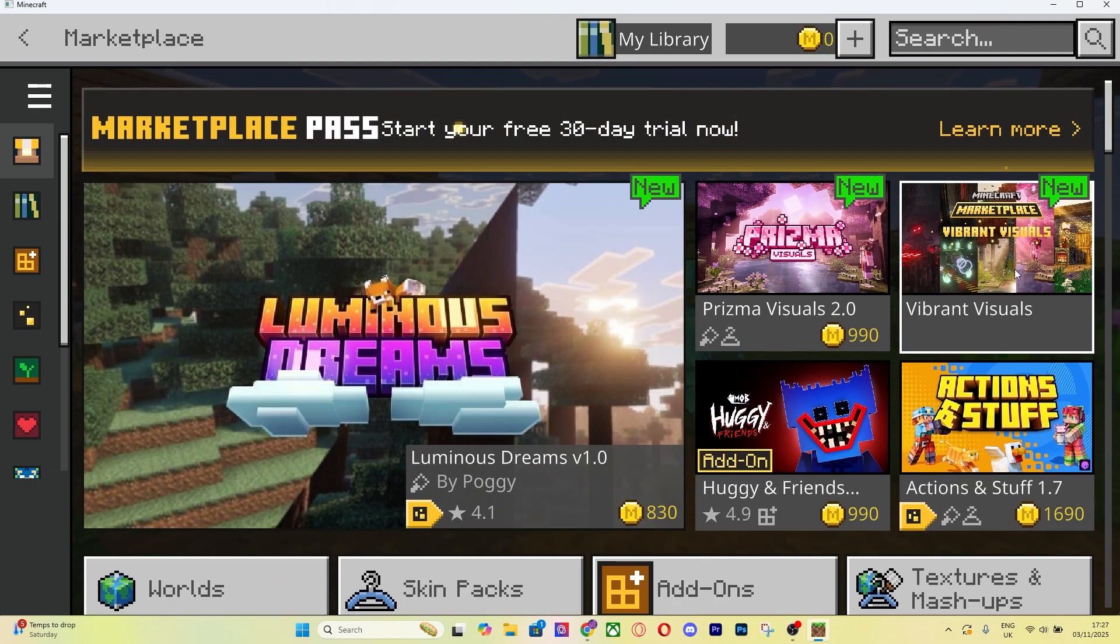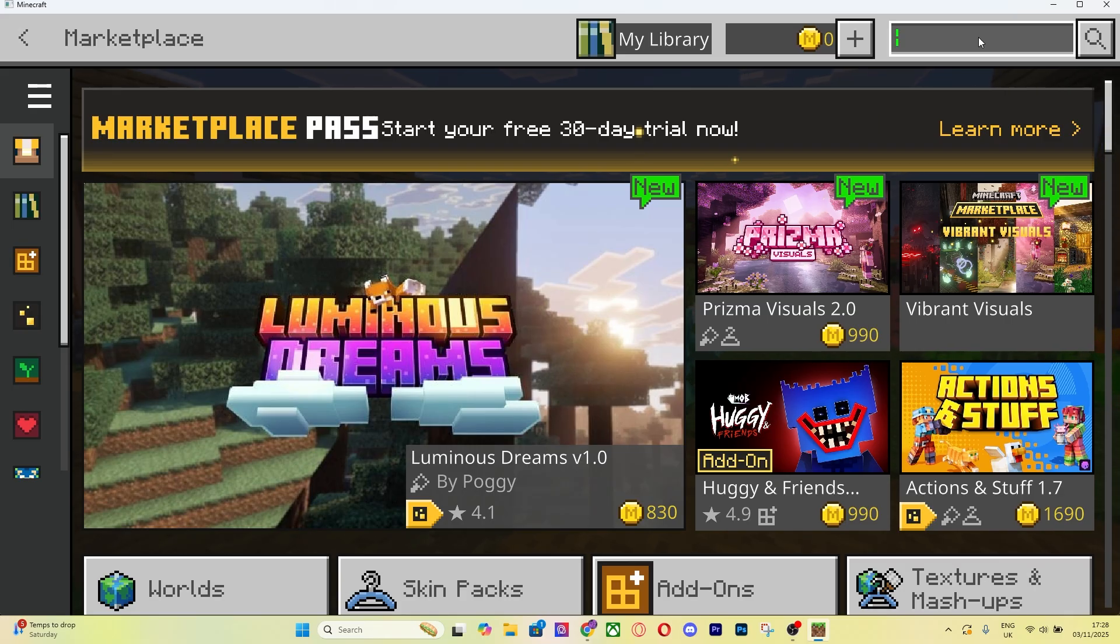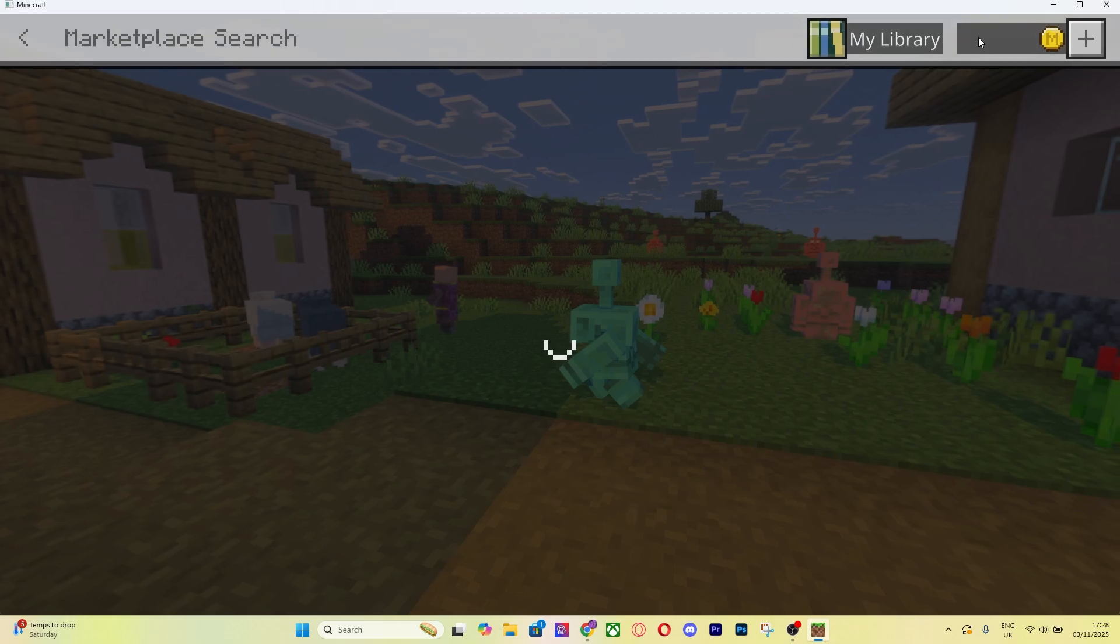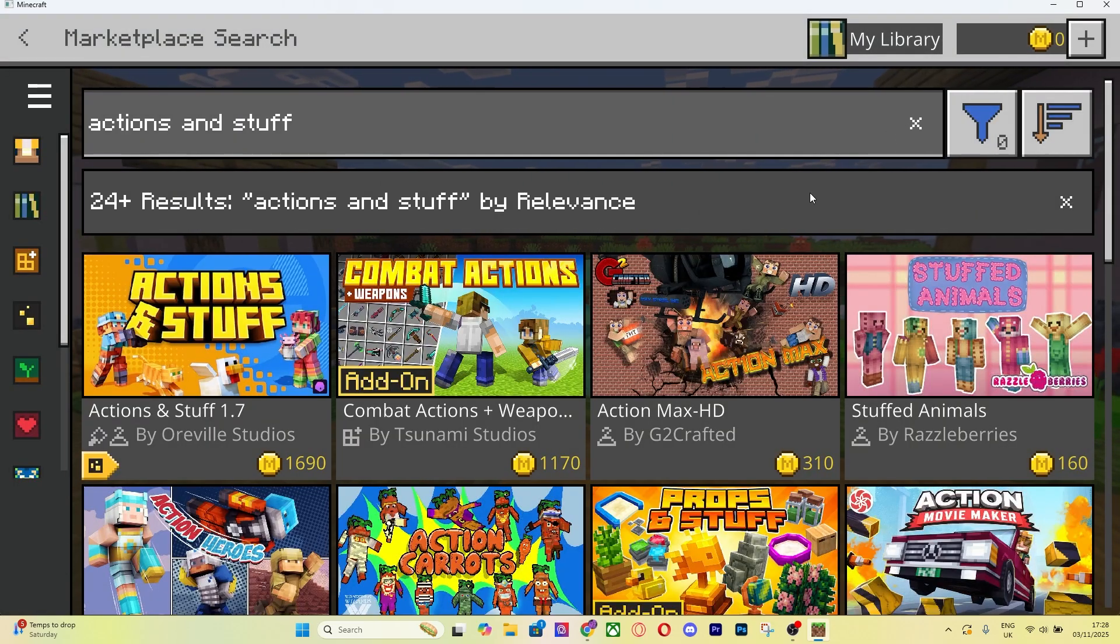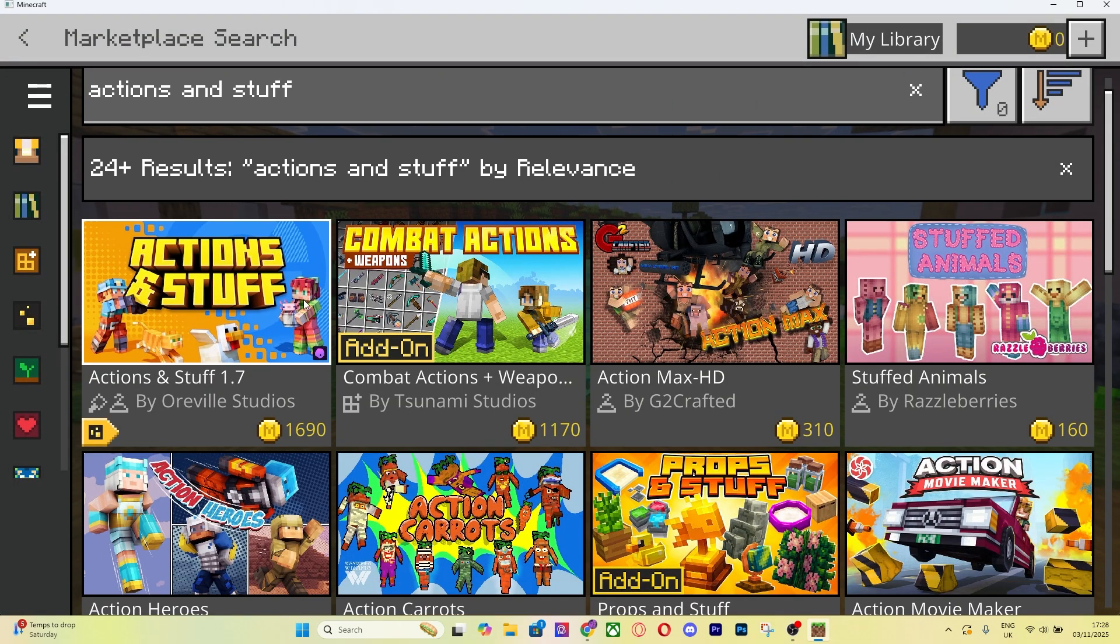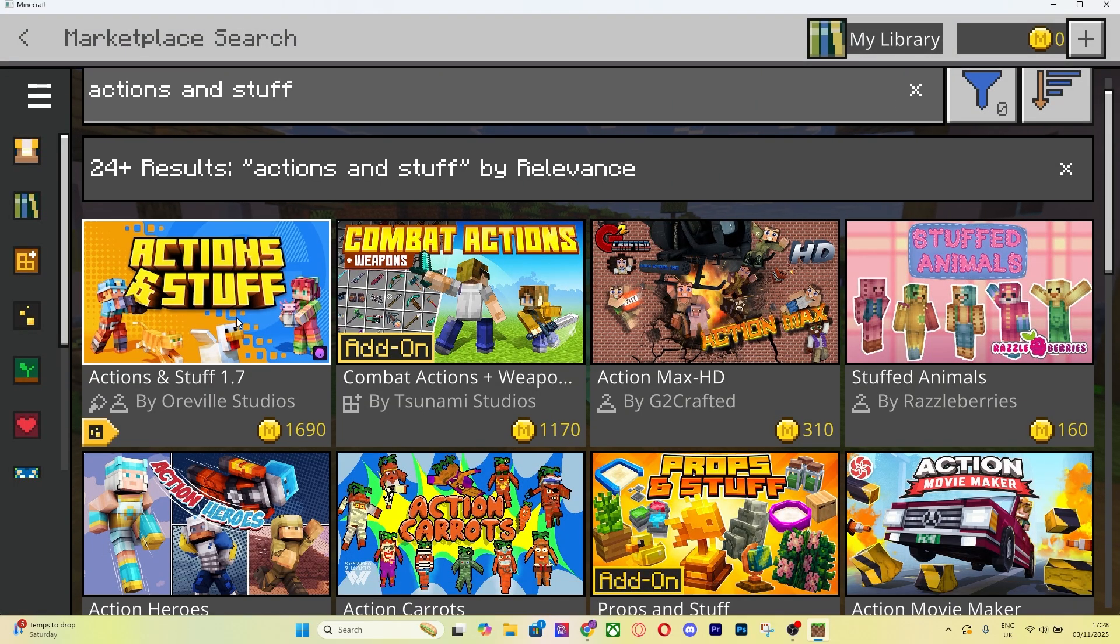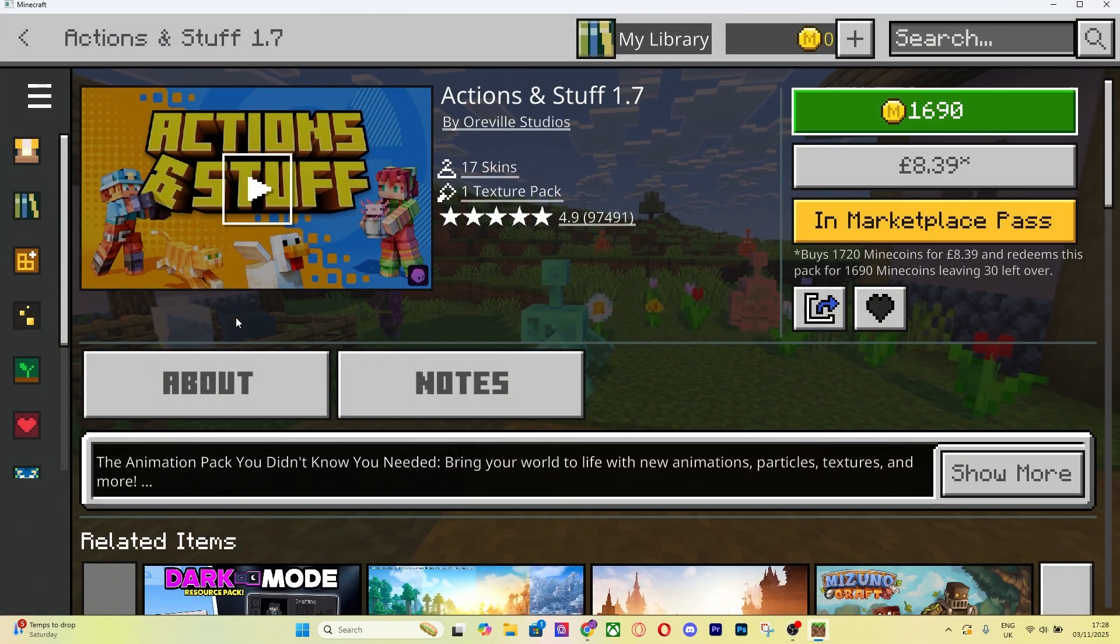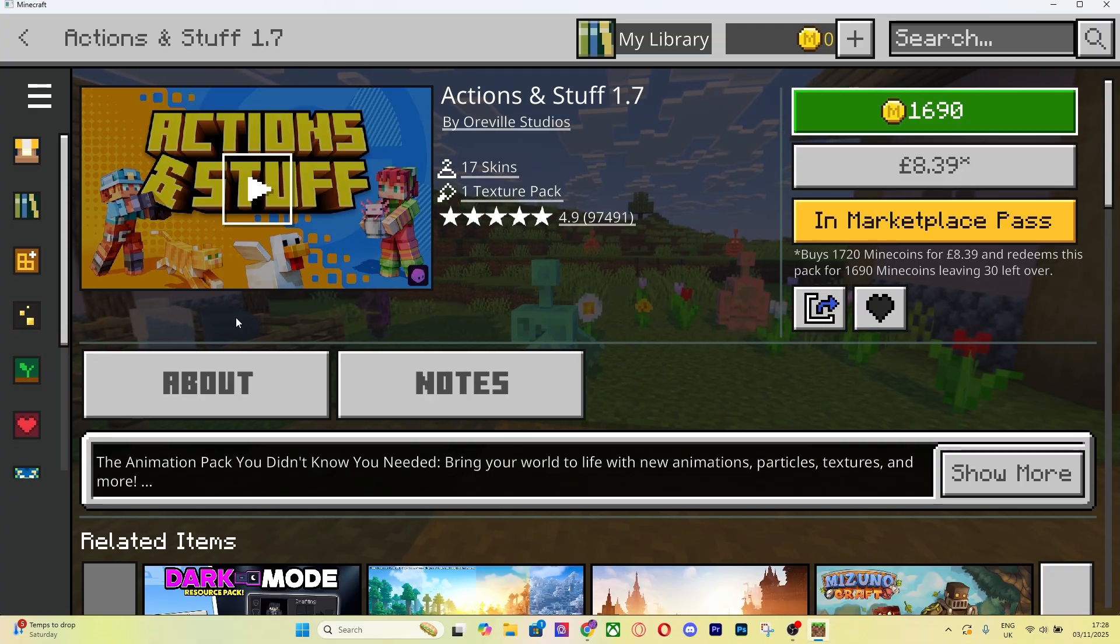What you can do is go to the top where it says Search and you can type it in there as well if you want to be 100% sure. I'm just typing Actions and Stuff, press Enter. Then Actions and Stuff 1.7 is going to be the very first thing that comes up.